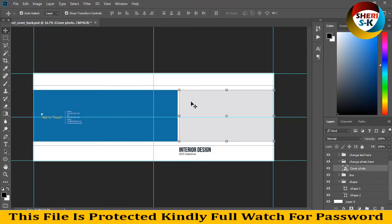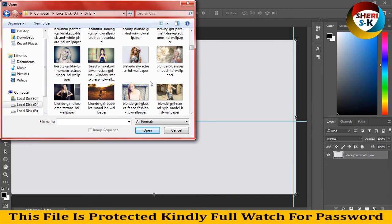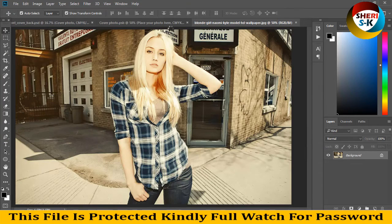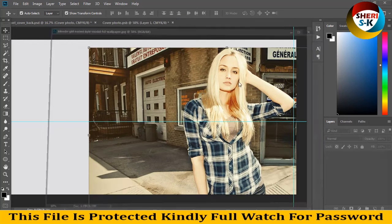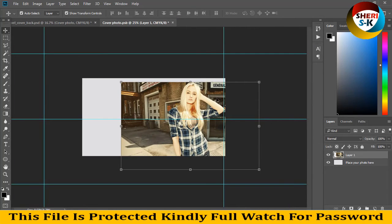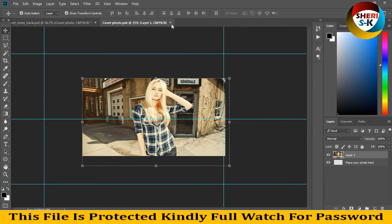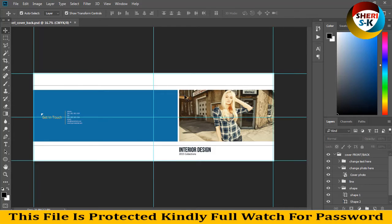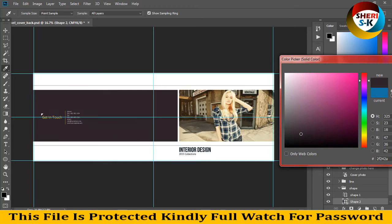Here is the cover photo. I open the cover photo like this and drag it on here. Press Enter, then Ctrl+S to save. This voucher is in CM white color and you can match the same color as her dress like this.